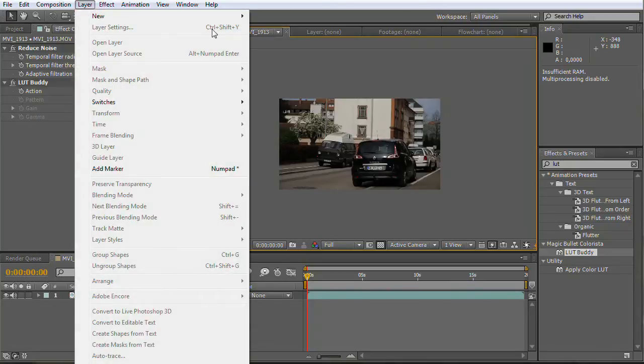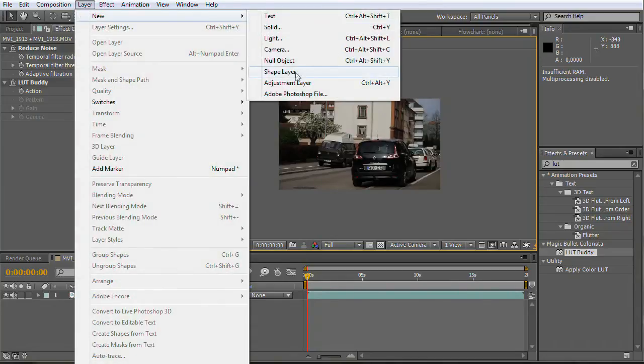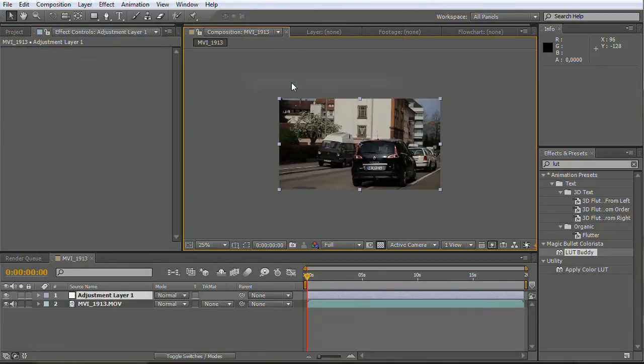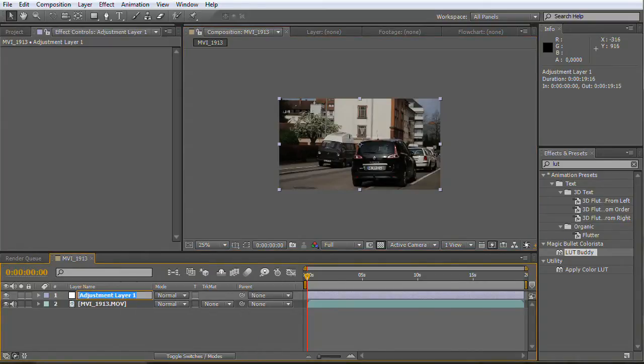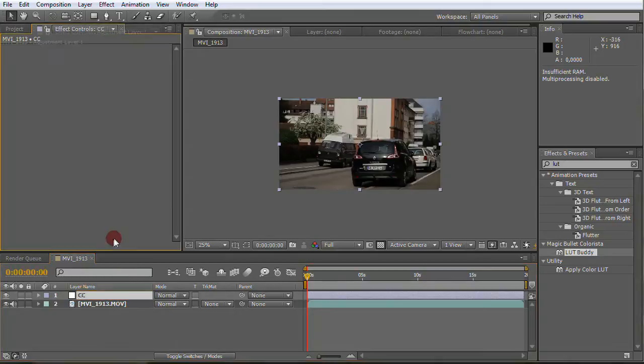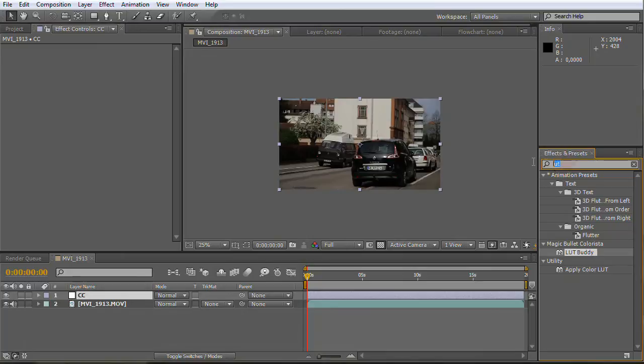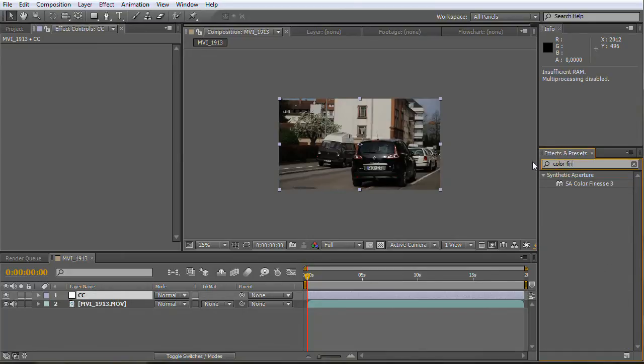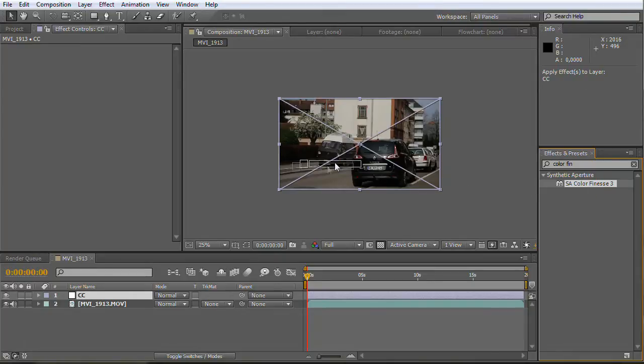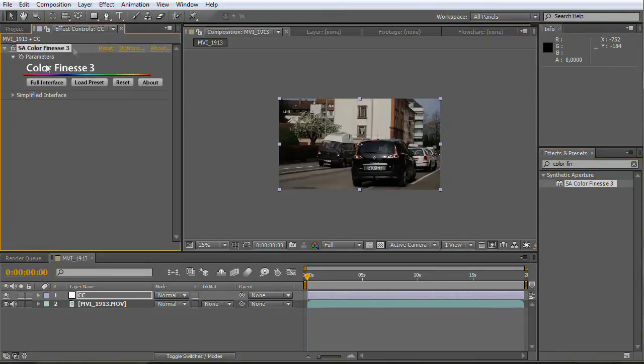Add a new adjustment layer. For a better understanding you can also rename your layers. Find Color Finesse and drag it over your composition. Then click on Full Interface.